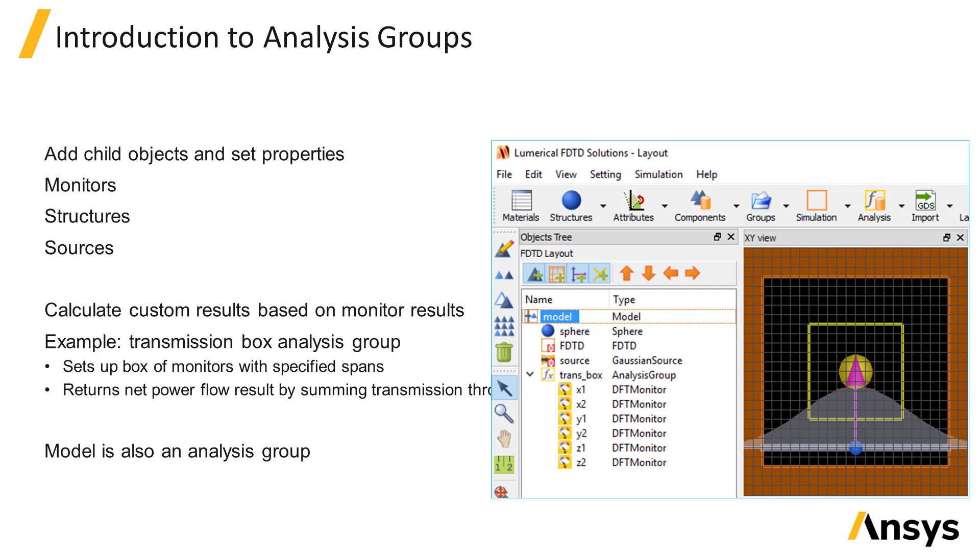Analysis groups allow you to perform post-processing of monitor data to define custom results. For example, here's an analysis group which contains a box of monitors.